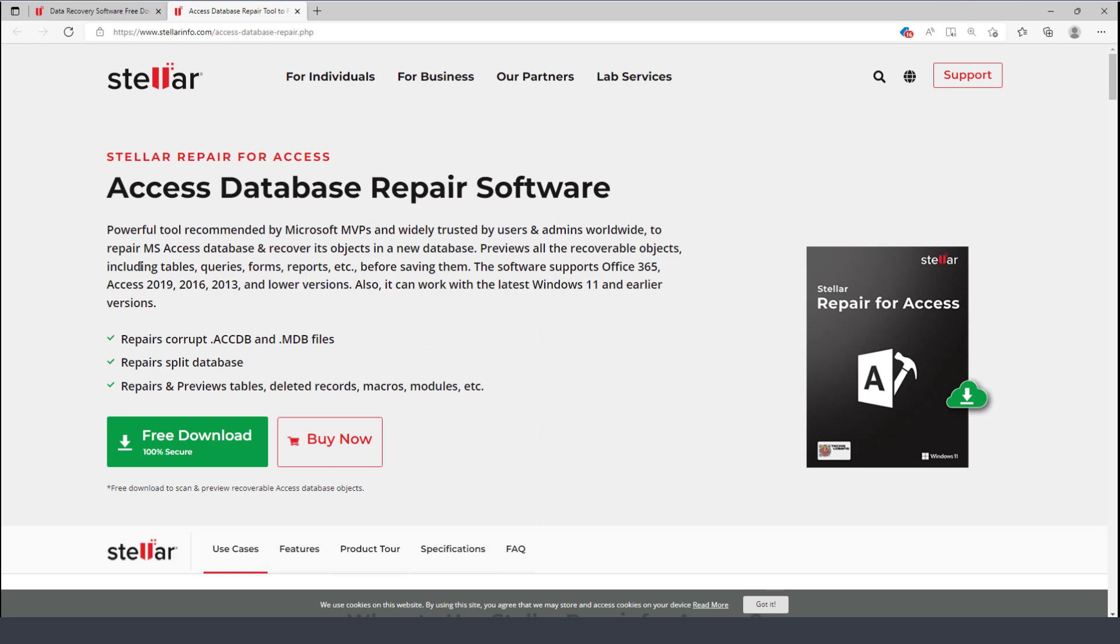This is a powerful tool that is widely trusted by admins and users worldwide to repair Microsoft Access databases and recover data from those databases. It works on Office 365, Access 2019, 2016, 2013, and even prior versions.